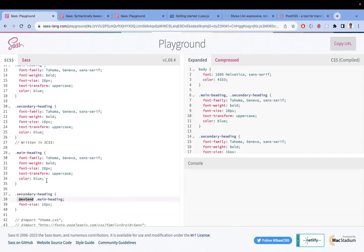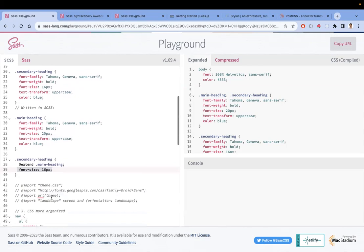With @extend, it inherits all the properties, and apart from that, you can override whatever values you want. This way you're not repeating the same code but making use of what's already there. Similarly, you also have @import, and both @extend and @import follow the DRY principle.